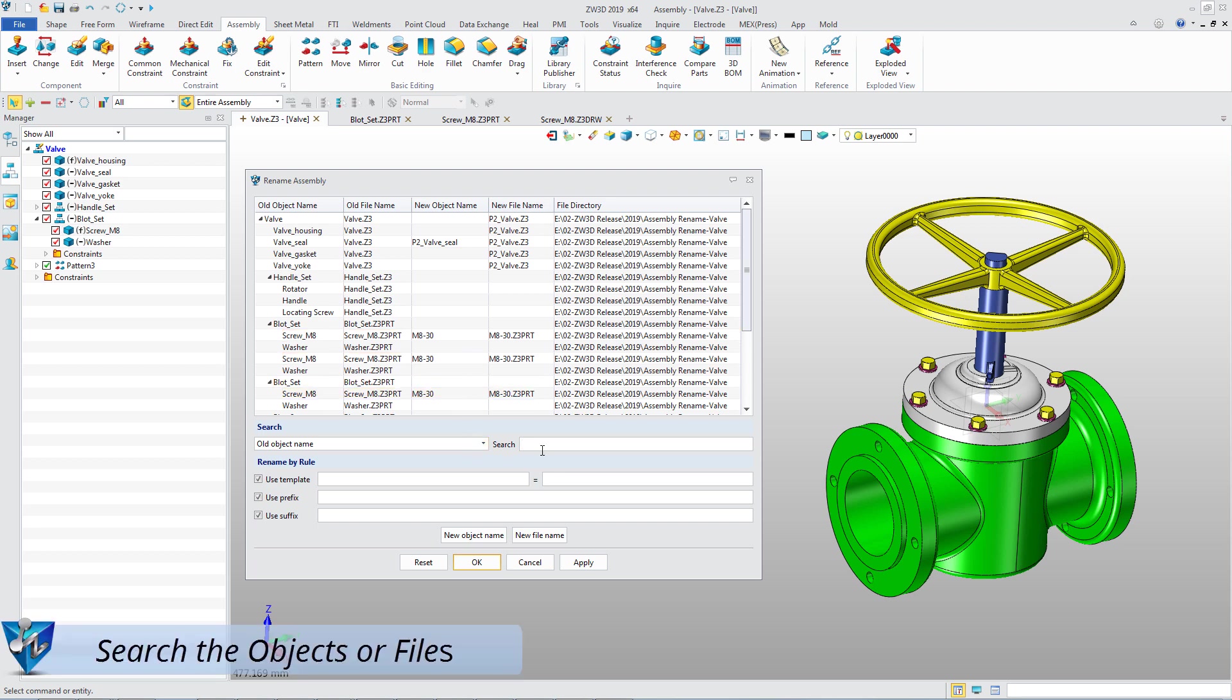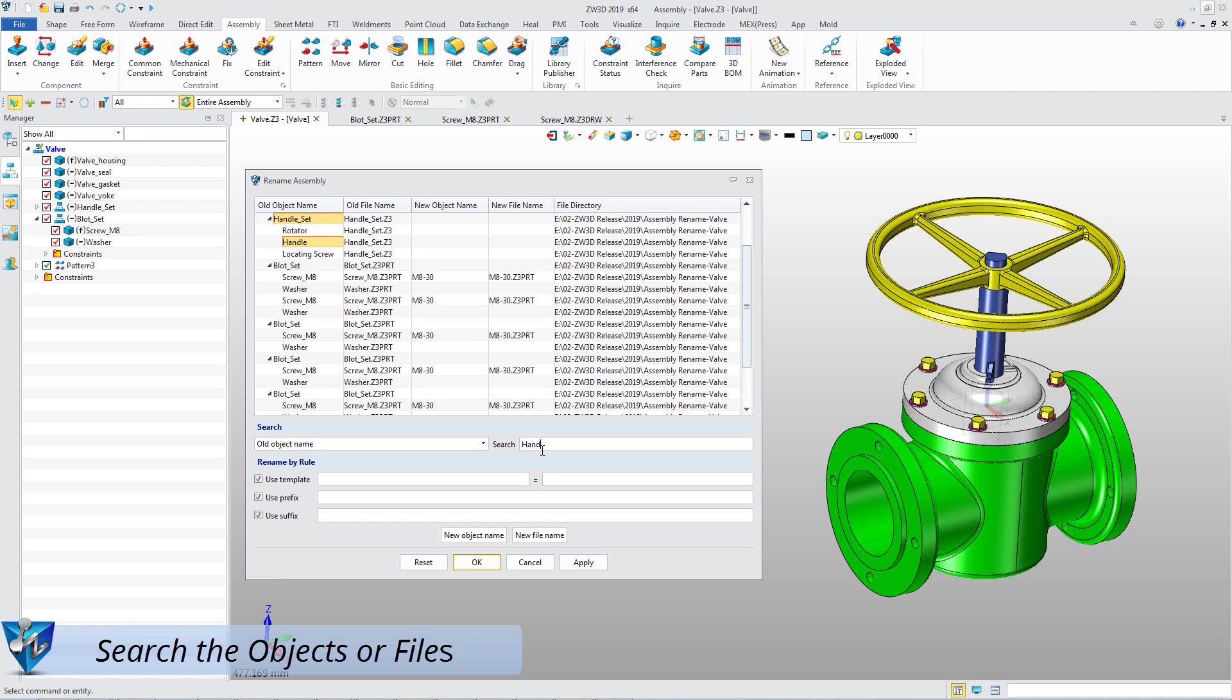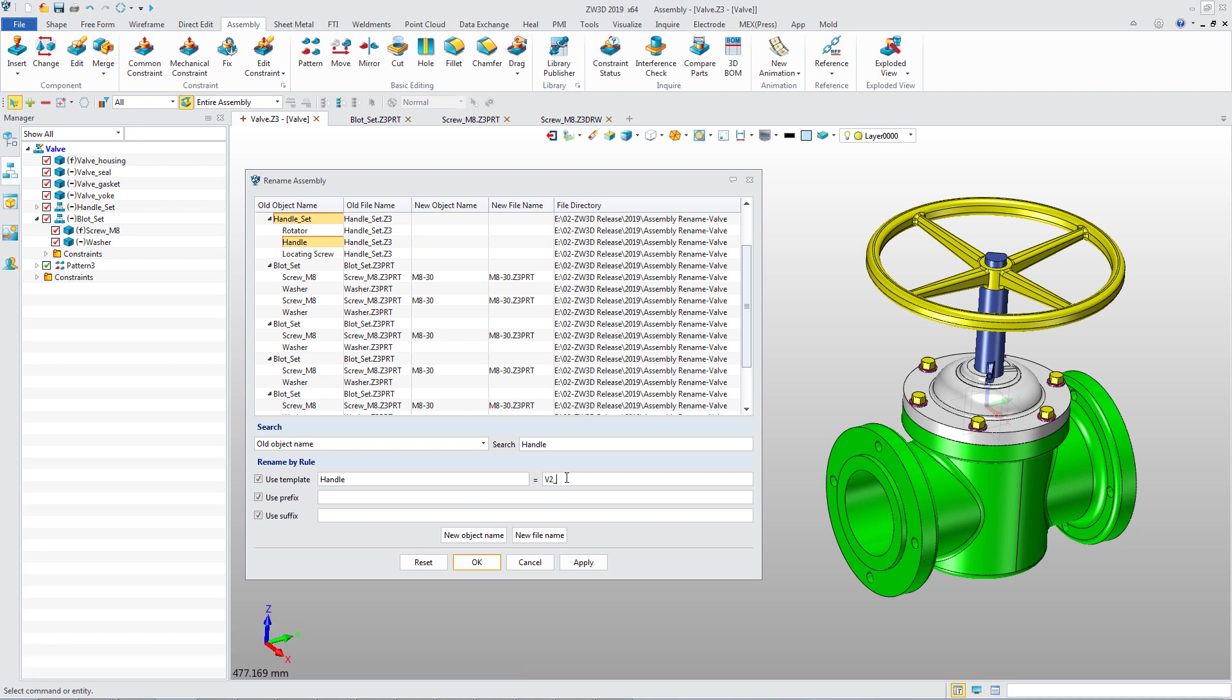Use search function to get the needed items. Then use the rule to rename them. For example, handle is replaced by v2 handle. Click the new object name button to get the new ones.